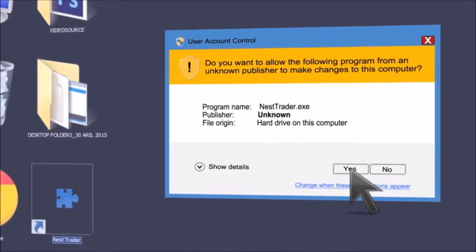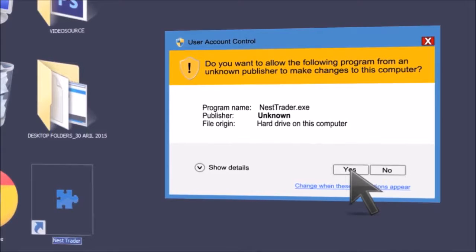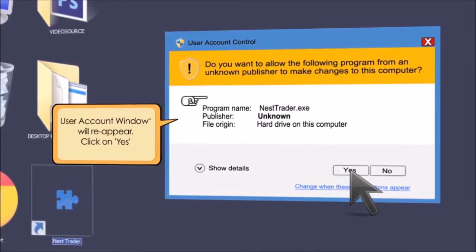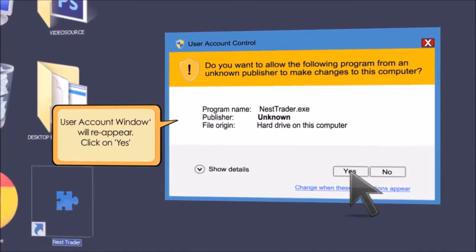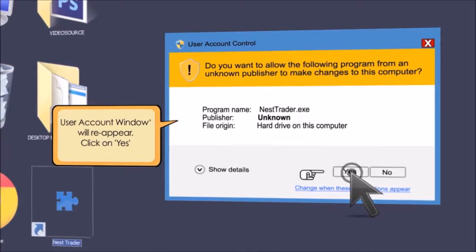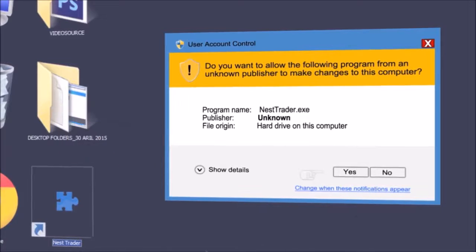Return to your desktop and click on the NEST Trader icon. The user account window will reappear. Click on the yes option.